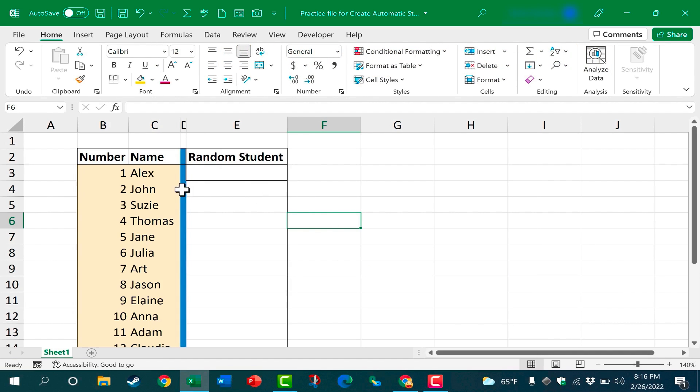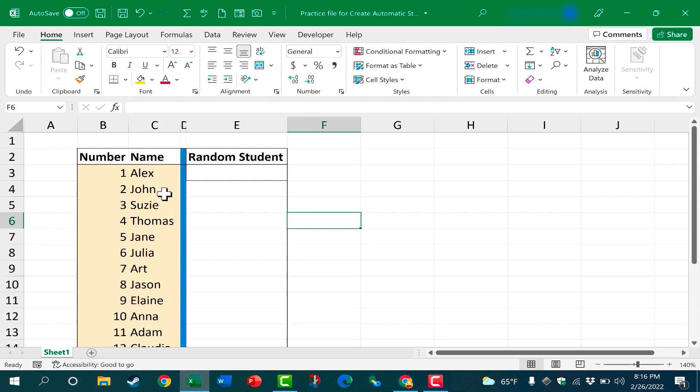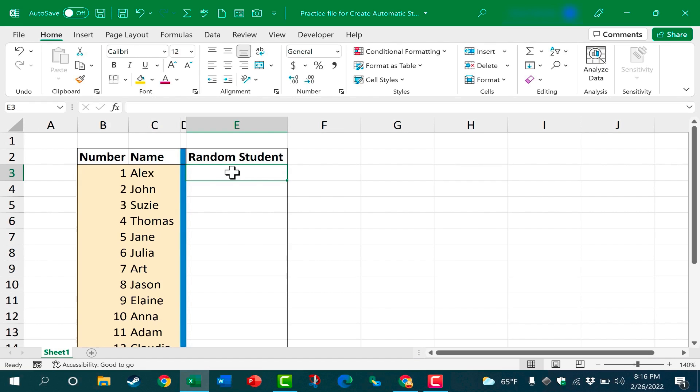So here I have a spreadsheet with a list of students, and each student name also has a number. And then here I have a space where I'd like to be able to have a random student name appear when I press a button. Let's make it happen.